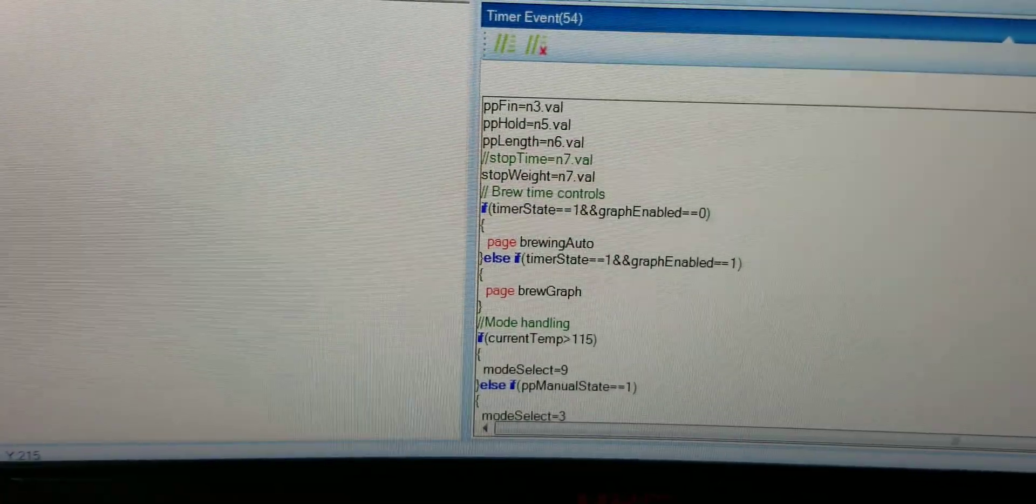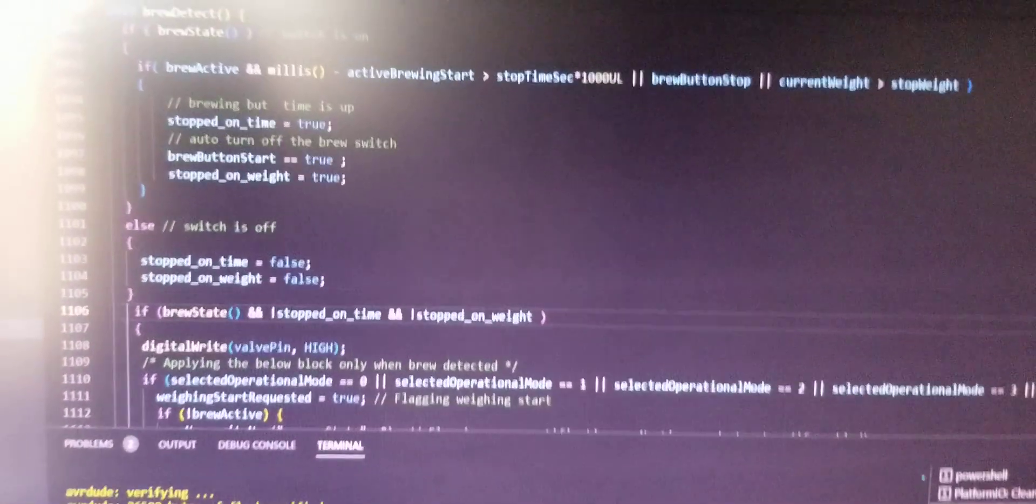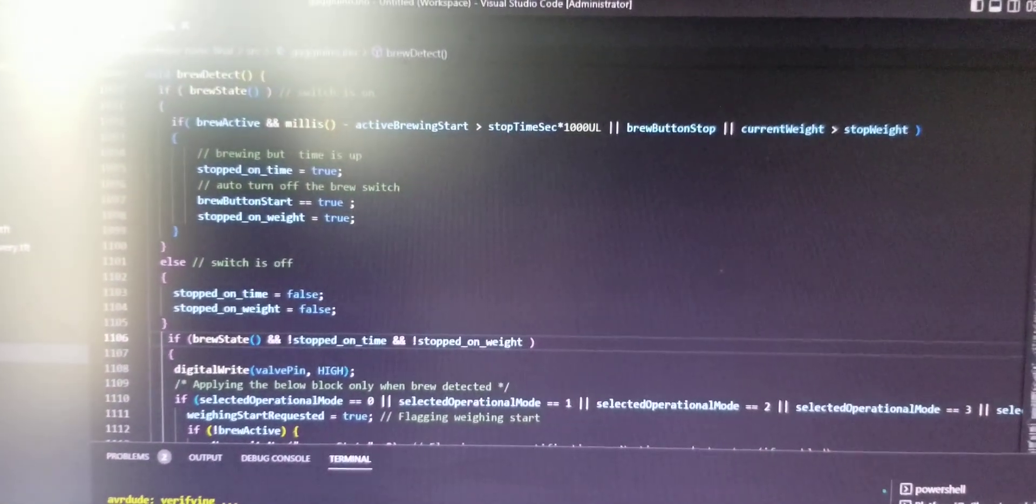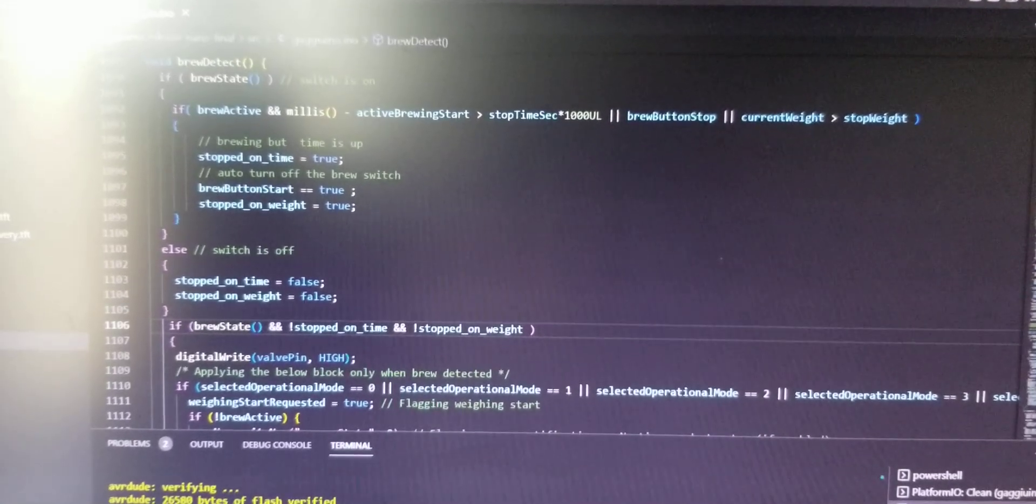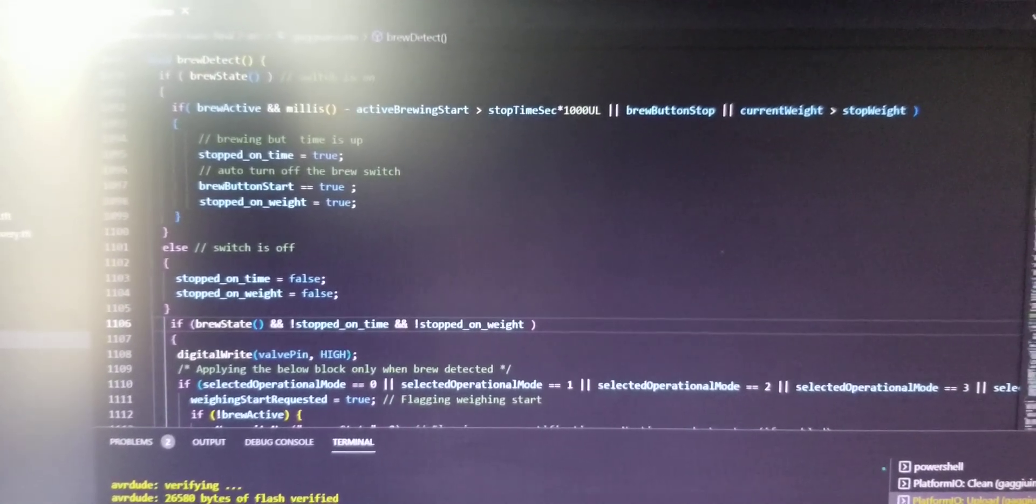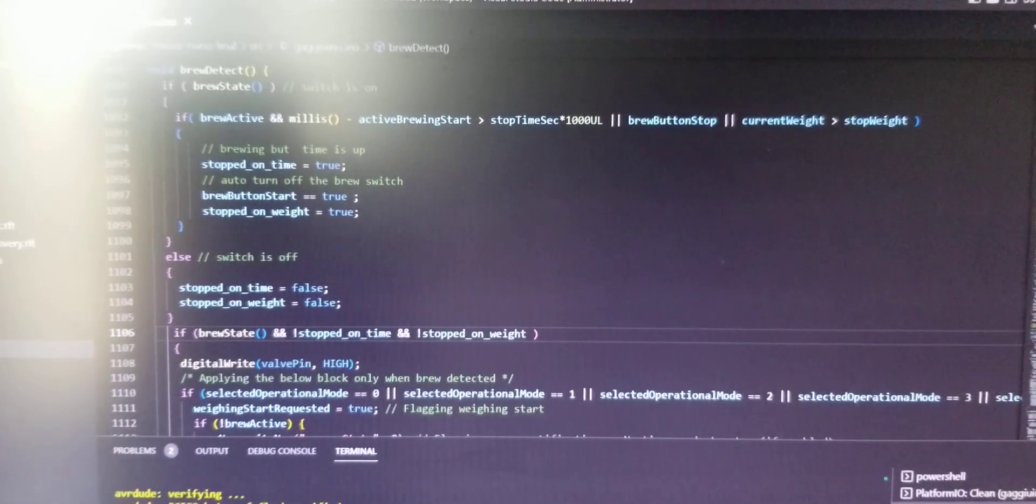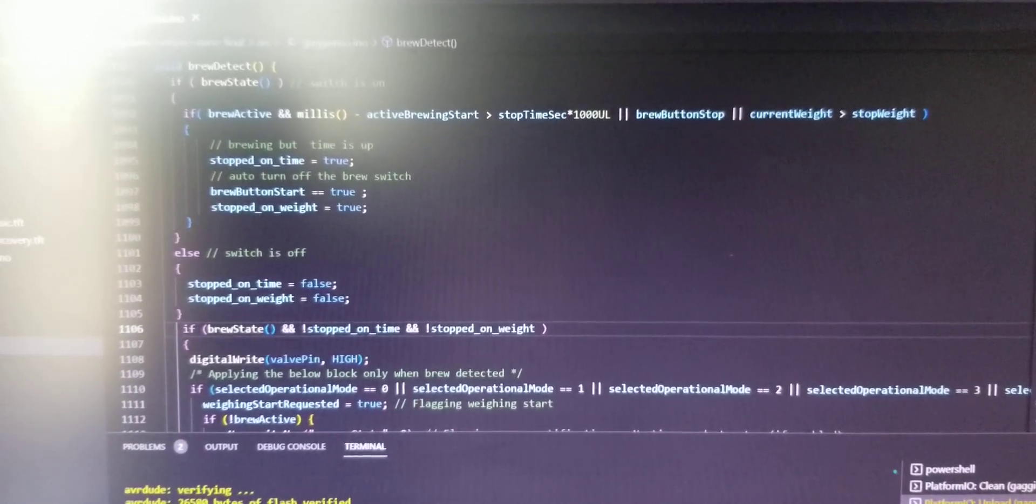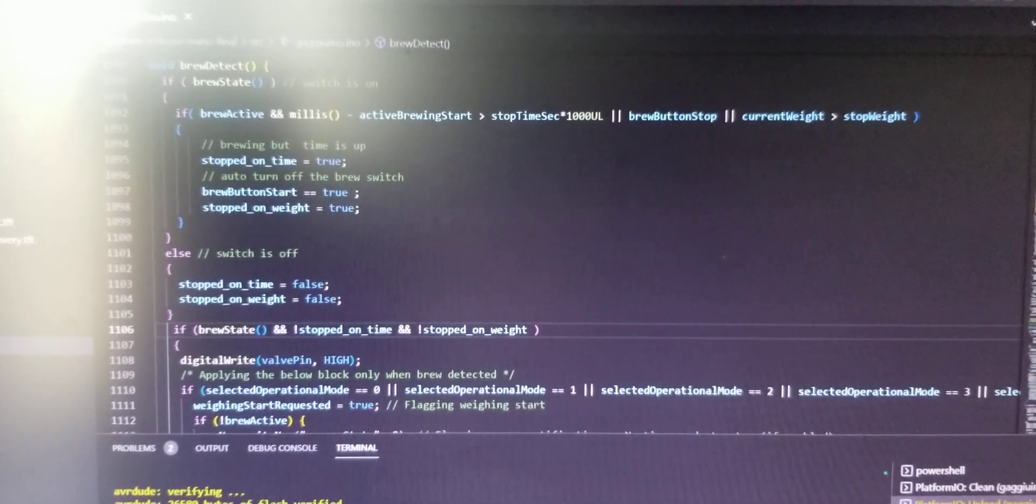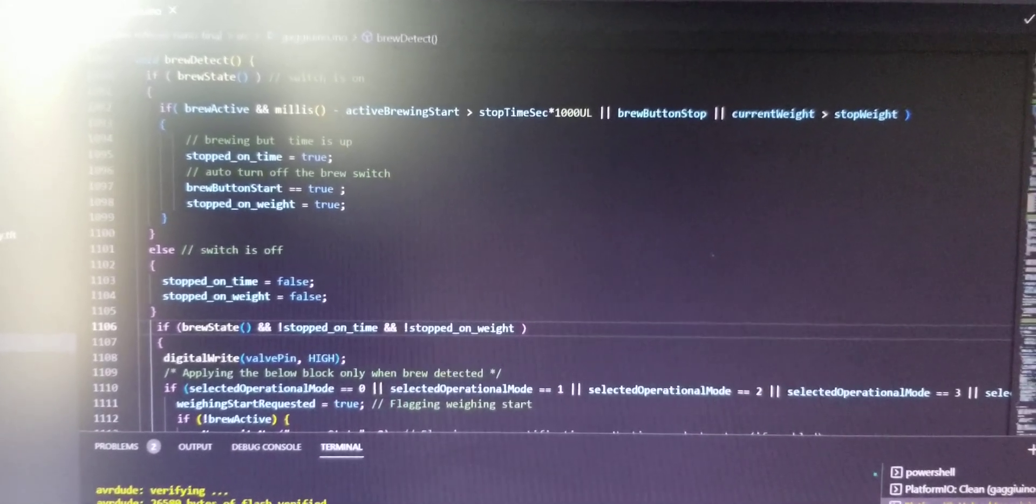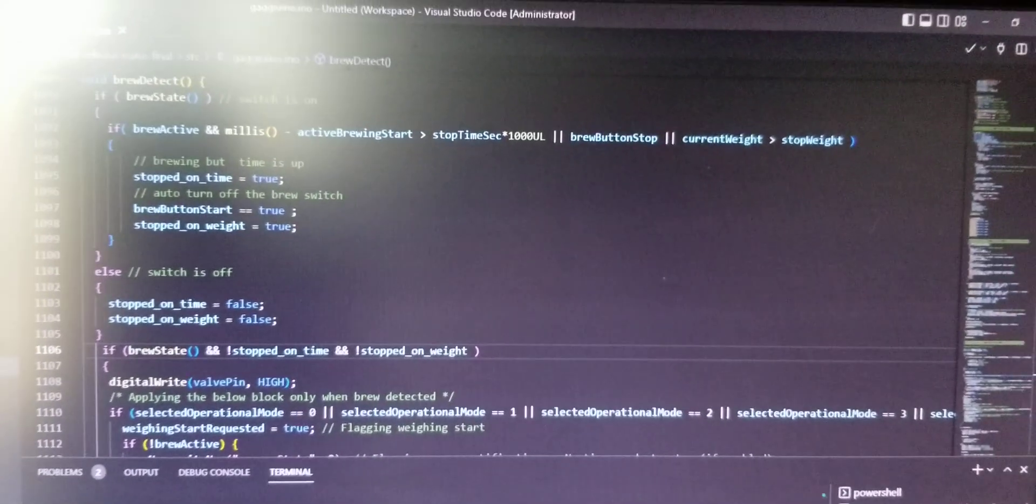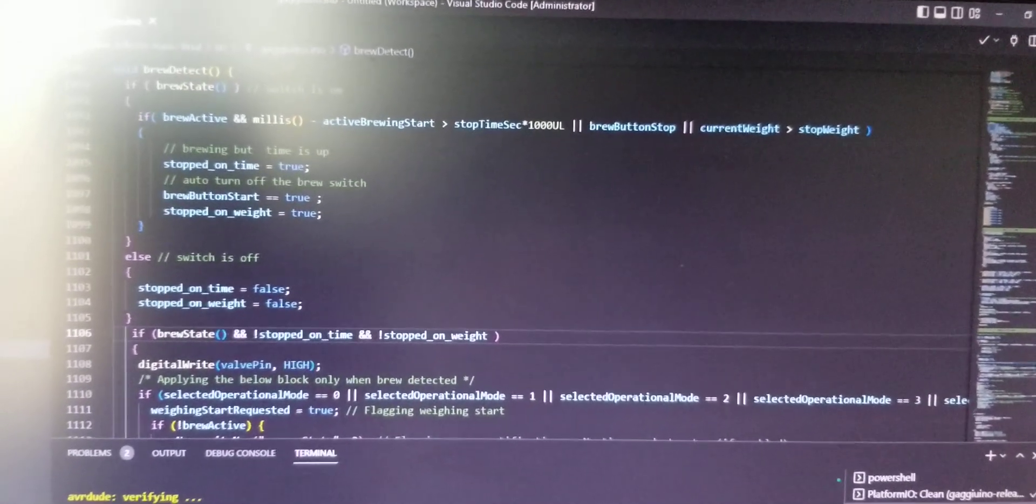And there's basically all the code. Current weight equals stop weight. Right, there you go. I'll upload files and stuff later. Keep in mind...